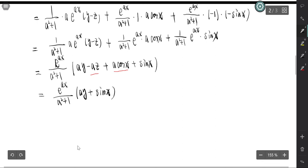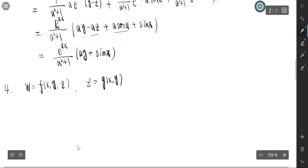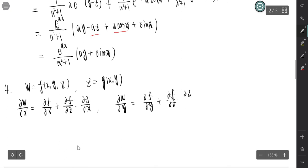There is a fourth case. If w equals f(x, y, z) and z equals g(x, y), there is one intermediate variable and two independent variables. The function contains both independent and intermediate variables in the expression. So partial w partial x equals partial f partial x, plus partial f partial z times partial z partial x. And partial w partial y equals partial f partial y, plus partial f partial z times partial z partial y.